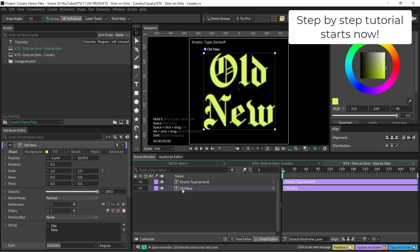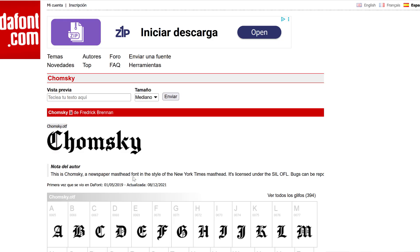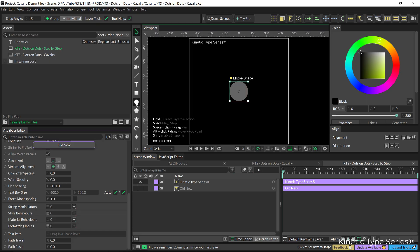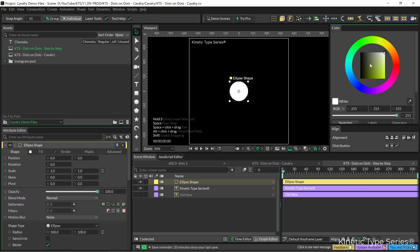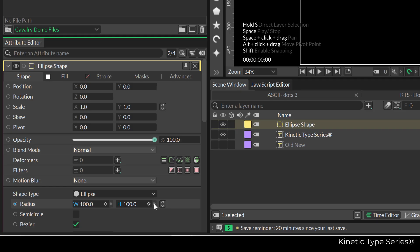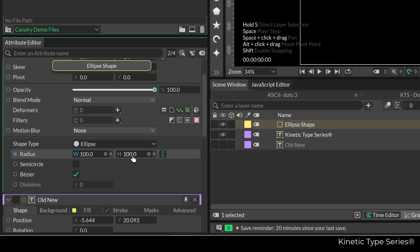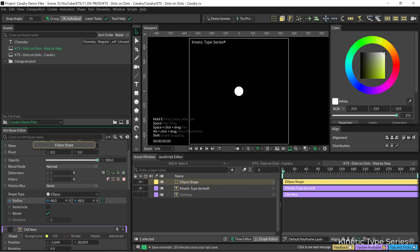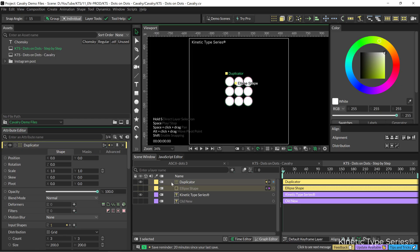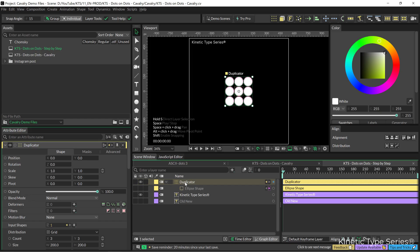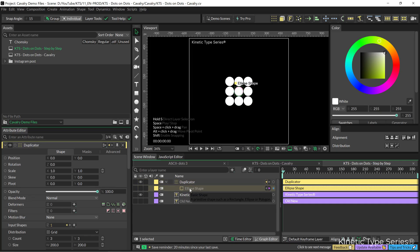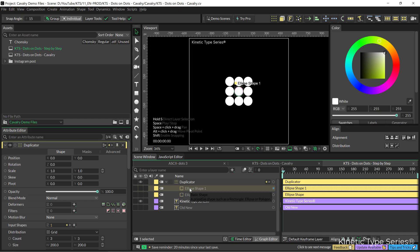I'm using this black letter typeface Chomsky — you can find it in the font. Starting with a circle, I'm going to make it white and we are going to scale it out, linking the two radius parameters and scaling it down. I'm going to put it inside a duplicator, and just for tidying my timeline it's going to be inside. Now I'm going to duplicate with Ctrl/Cmd+D this ellipse, and this second one is going to be black.